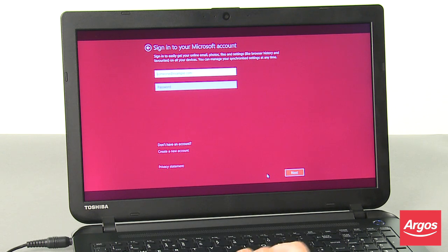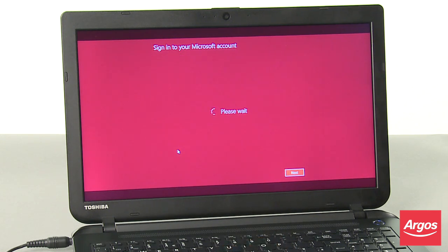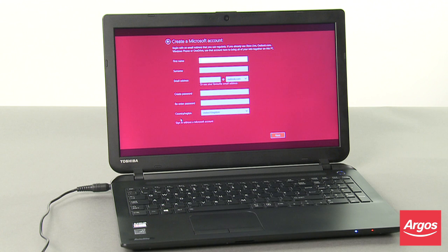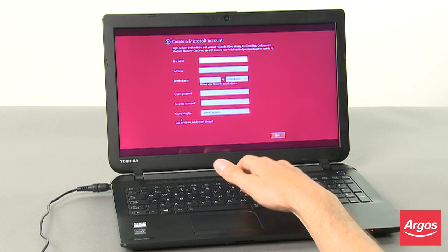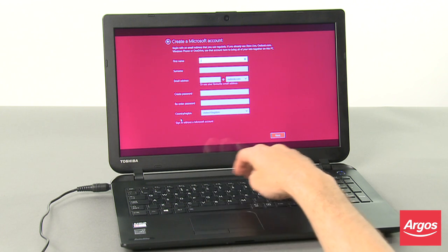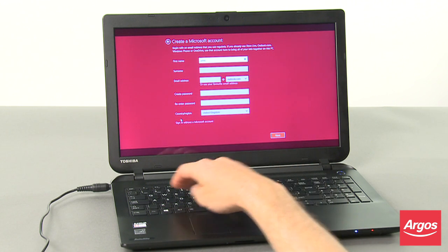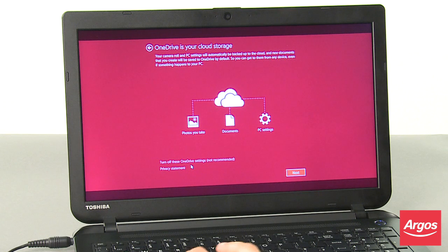At the Sign In to Your Microsoft Account screen, enter the relevant information and then click Next. Alternatively, if you do not have an existing Microsoft account, then click Create a New Account and follow the instructions as presented.